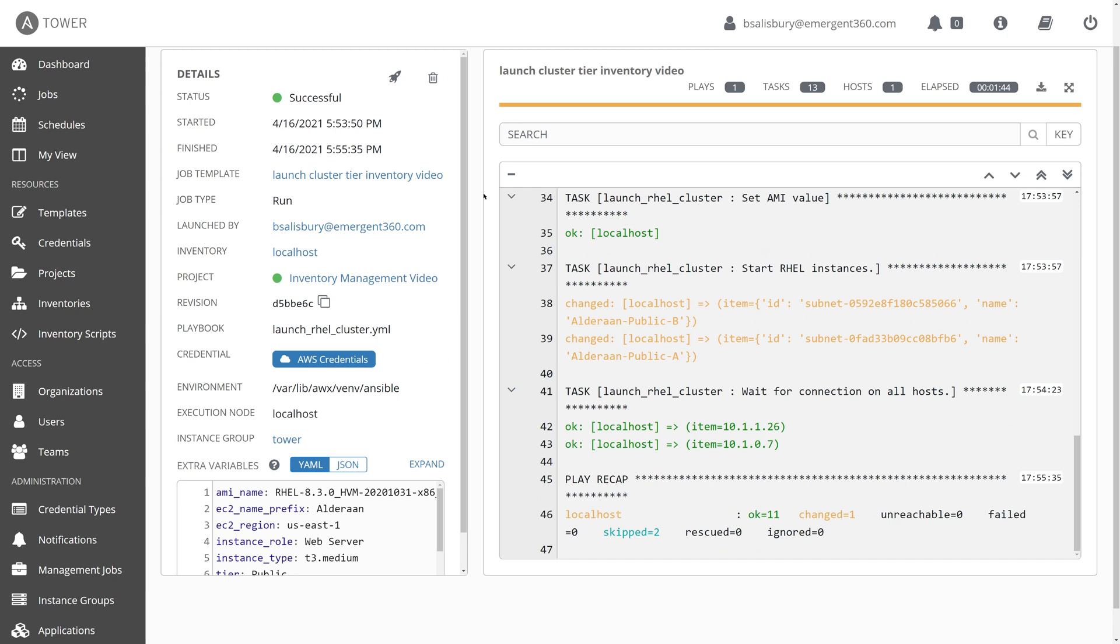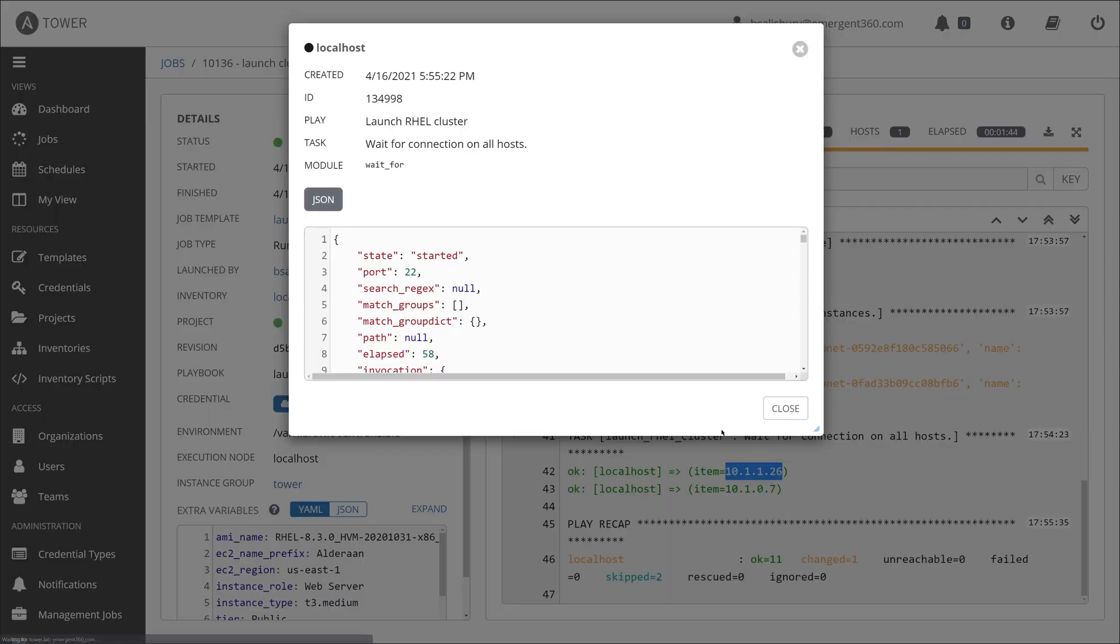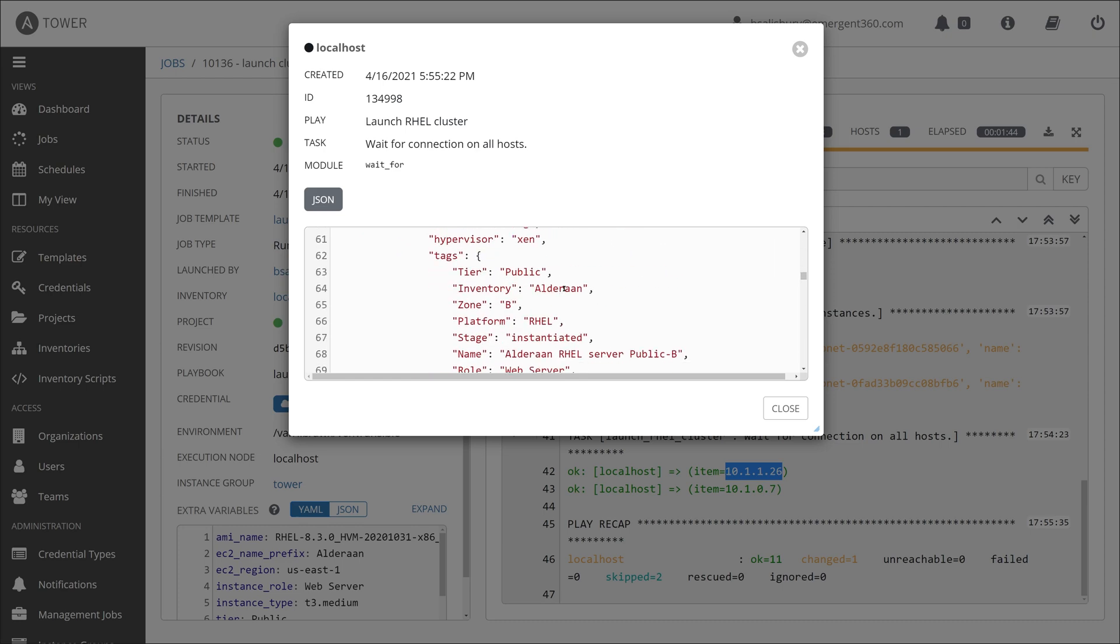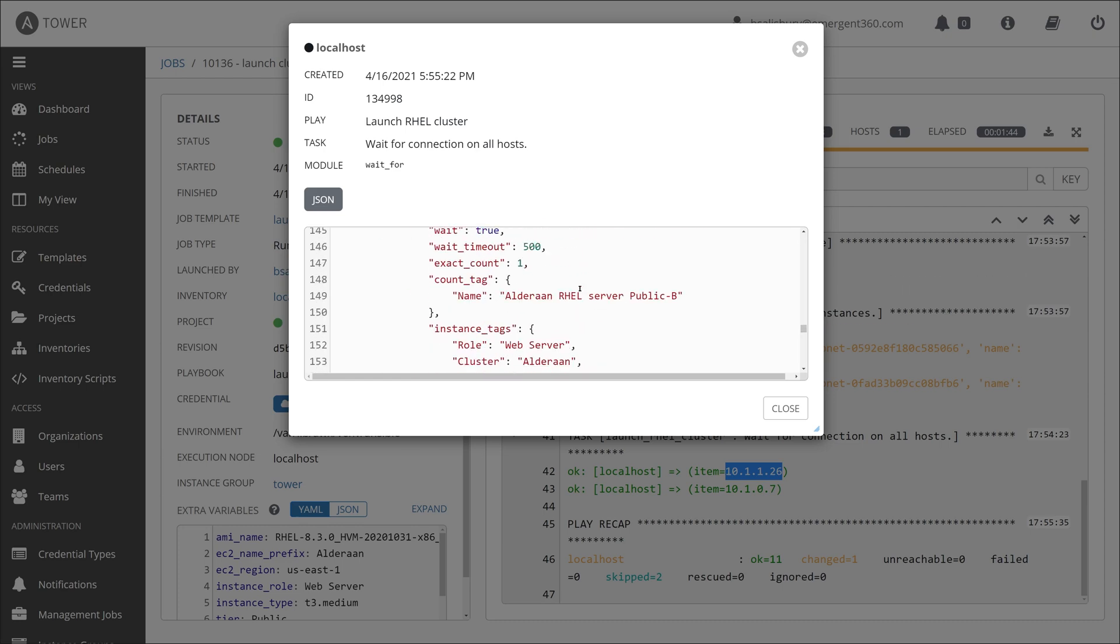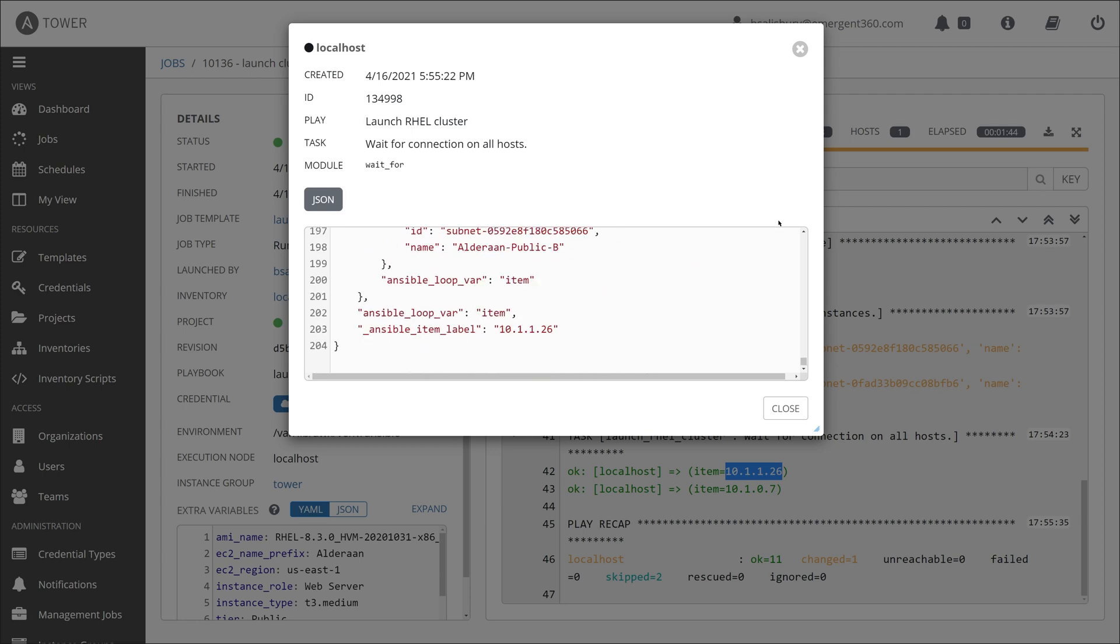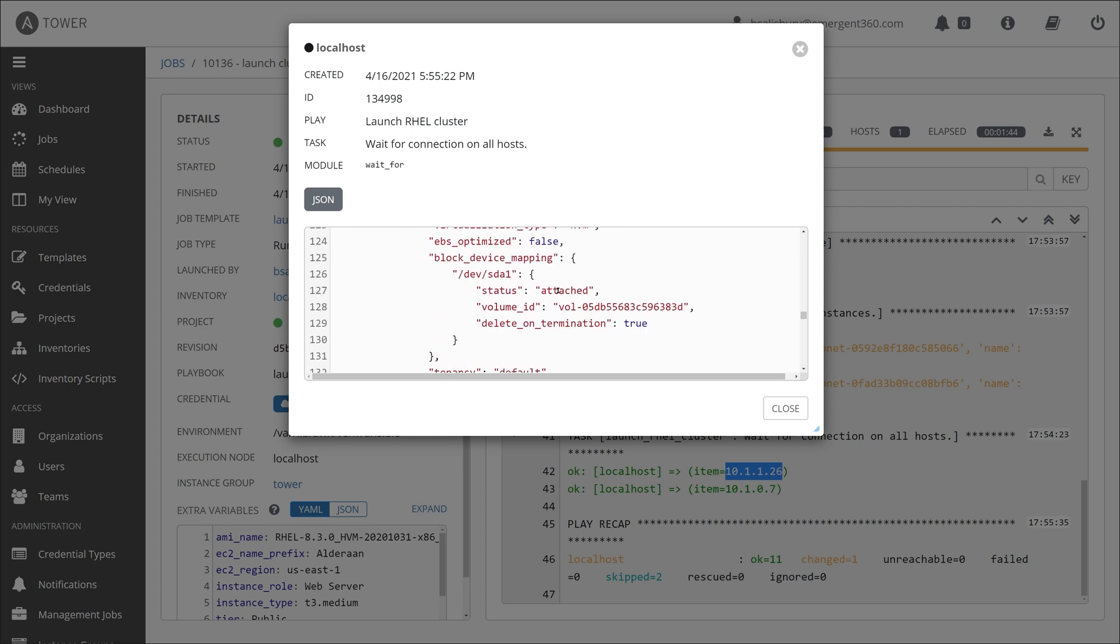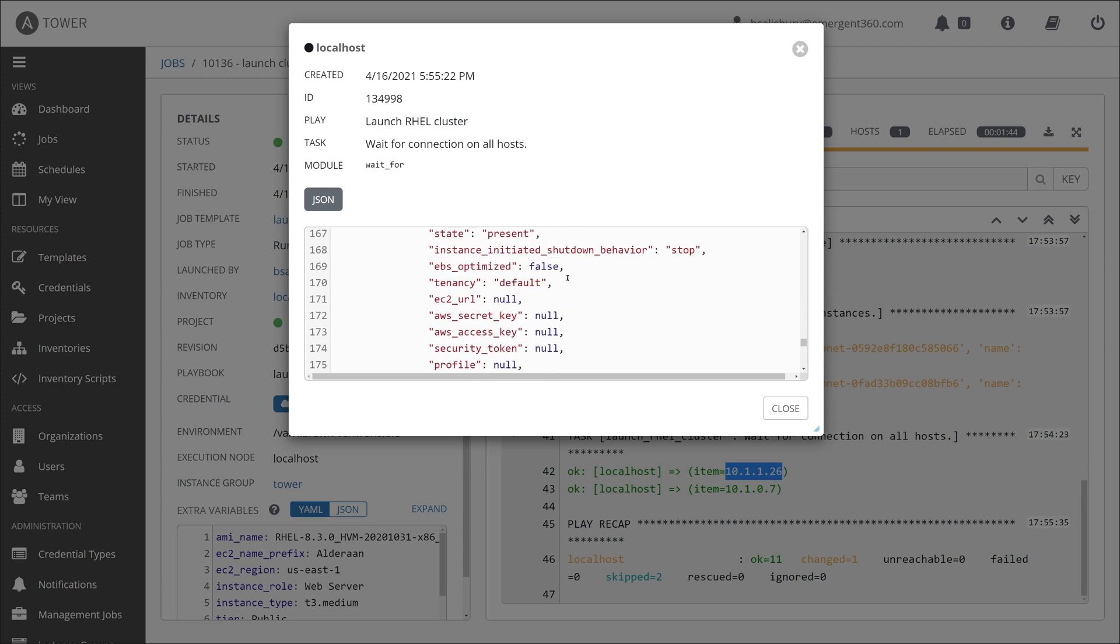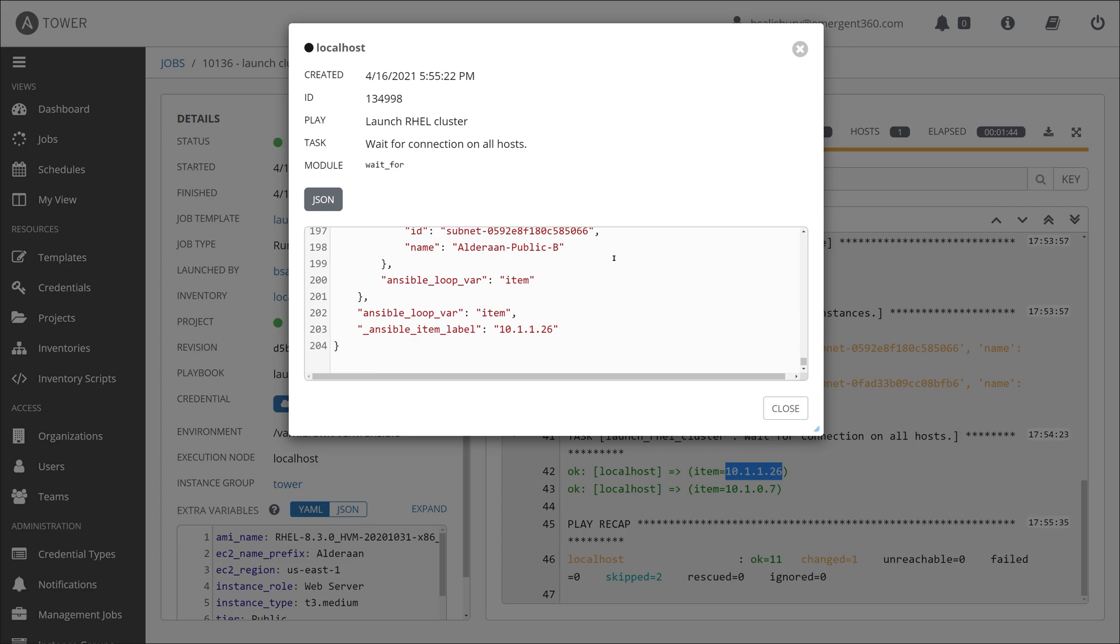All right. We have successfully created our first two VMs, as you can see from the task, the job, the task output here. All very verbose. We have a VM in the public A and the public B, virtual private cloud. And we have the output of the IP addresses, the internal IP addresses that we're going to be using to access these through Tower. They will be in the inventory and Tower will be able to fully manage these particular instances. Now, you can see when I clicked on the output of that particular playbook run, we get a lot more information. And much of this is reusable as variables that you can then reuse in other tasks if you so choose.